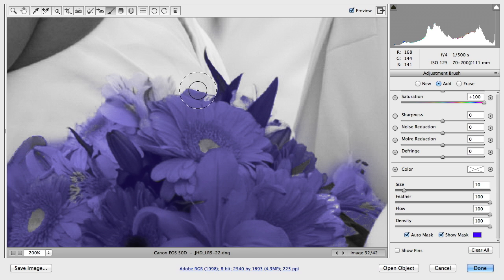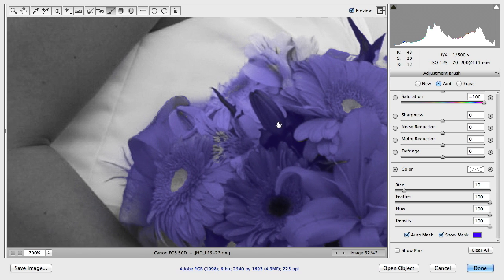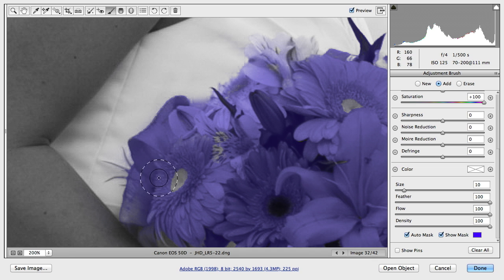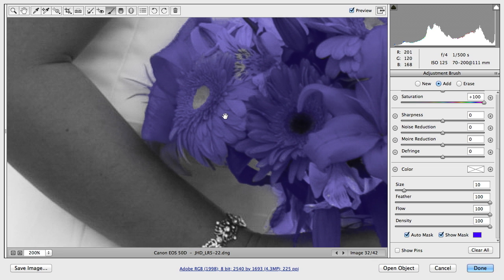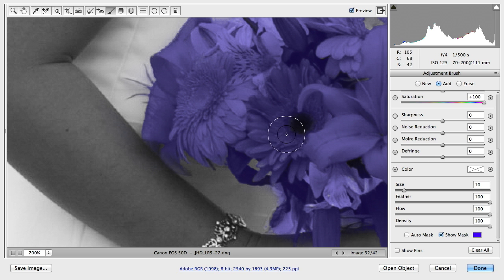You'll notice that the inside here, some things are just so different that it's having problems with the inside of each one of these flowers here. So at some point I just turn off the auto mask and just hand paint in these areas.